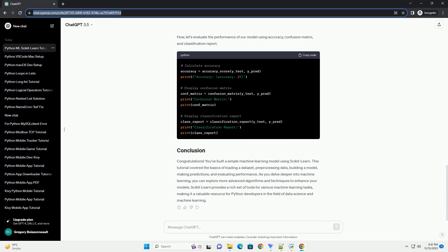Before building a machine learning model, it's important to split the dataset into training and testing sets. The training set is used to train the model, while the testing set is used to evaluate its performance.